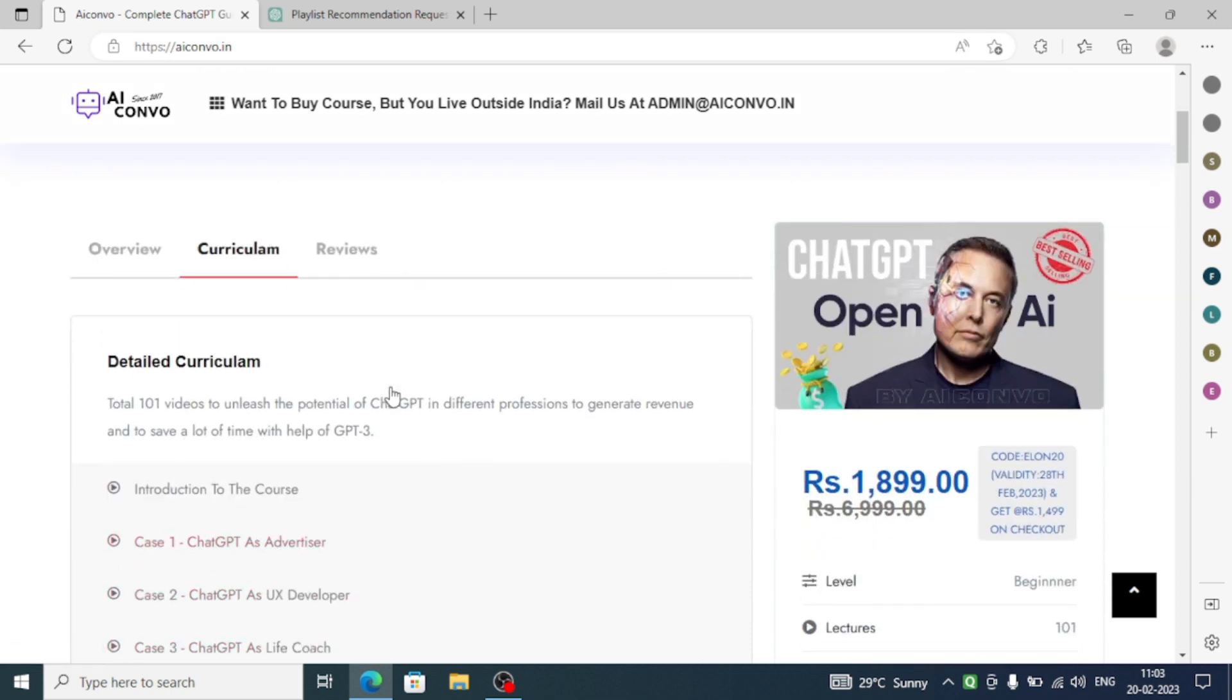If you think it is worth buying, then please go for it. Thank you, this was a video where I told you how you can use ChatGPT as a song recommender. We will meet you in the next video, till then bye.